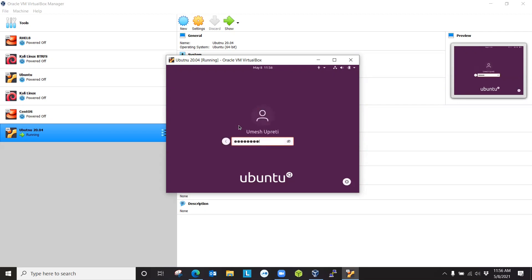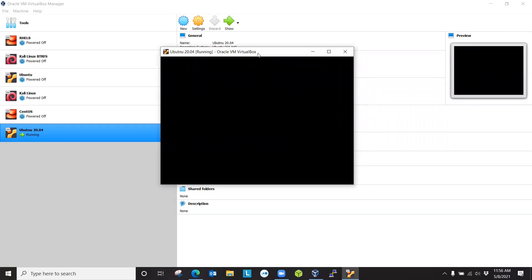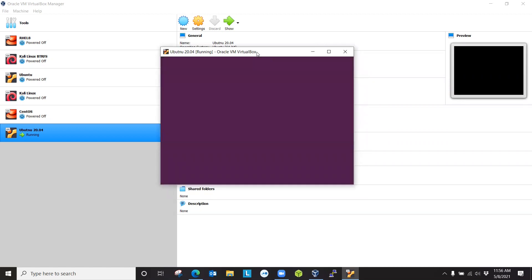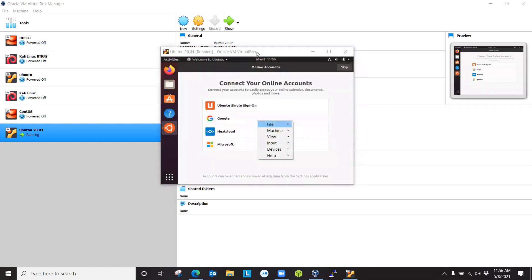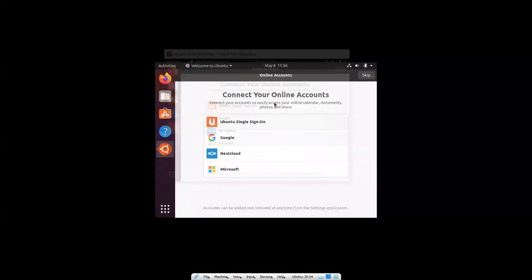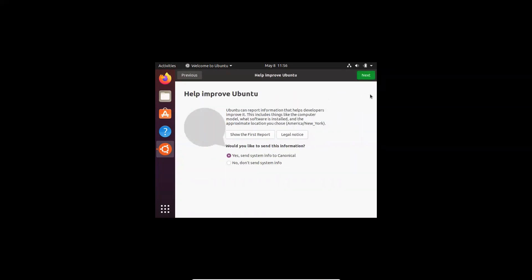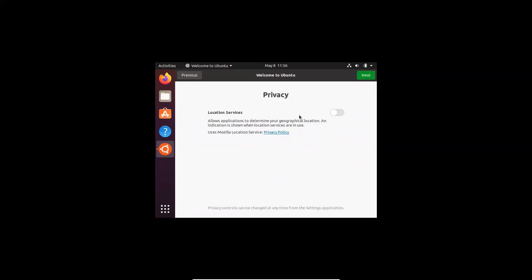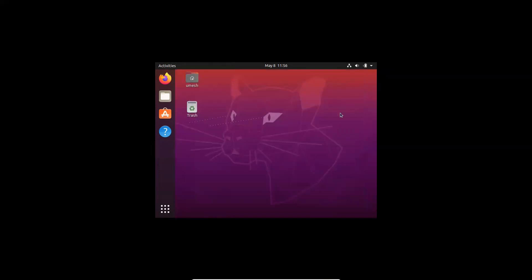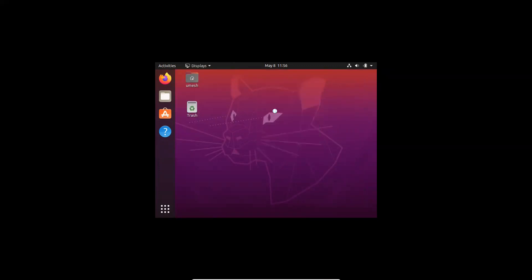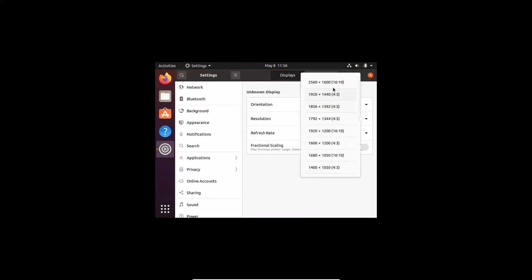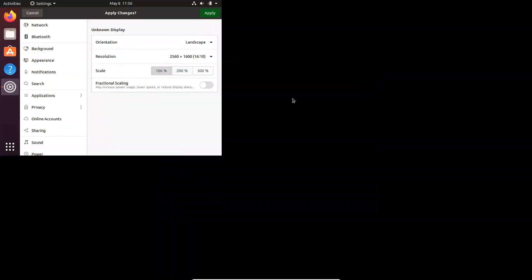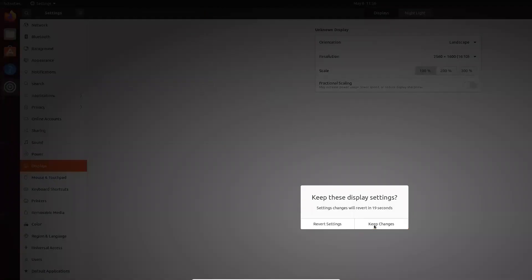Log in with the password that we created during the installation process. If you're using VirtualBox on Windows environment, you can actually press control home, which gives you a menu. You can go in full screen mode. Skip. Next. That's fine. Privacy location is off. We're done. If I right click and go to display settings, I can select the resolution to this one. Apply. Keep changes.